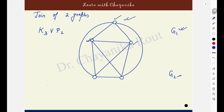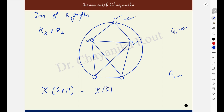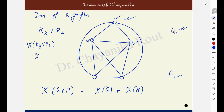One important part here is to find out the chromatic number of the join of two graphs. Just remember this formula: the chromatic number of the join of two graphs is the sum of the chromatic numbers of the individual graphs. That means the chromatic number of K3 join P2 will be equal to the chromatic number of K3 plus the chromatic number of P2. The chromatic number of K3 is 3 and the chromatic number of P2 is 2, giving 5.